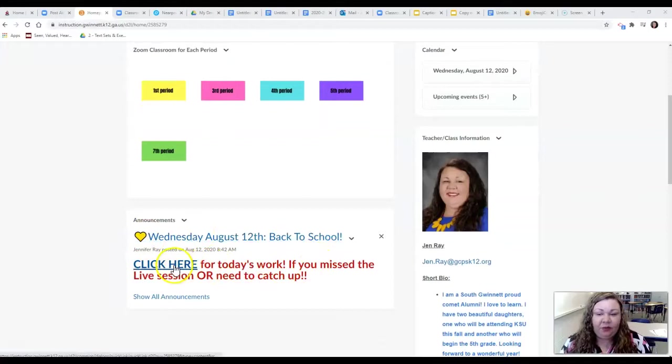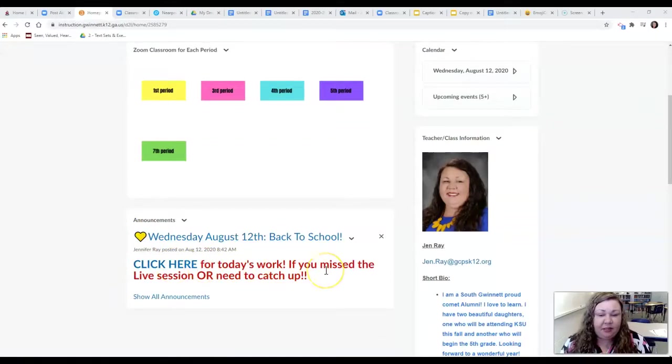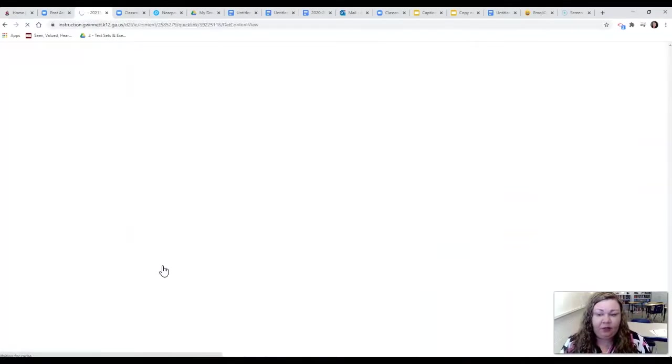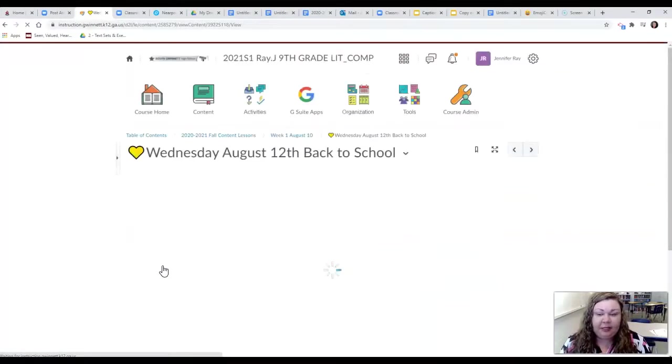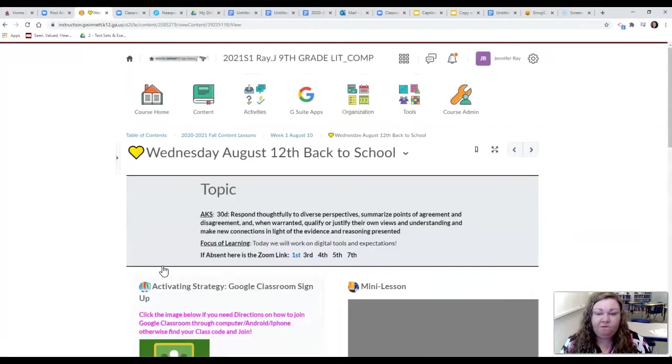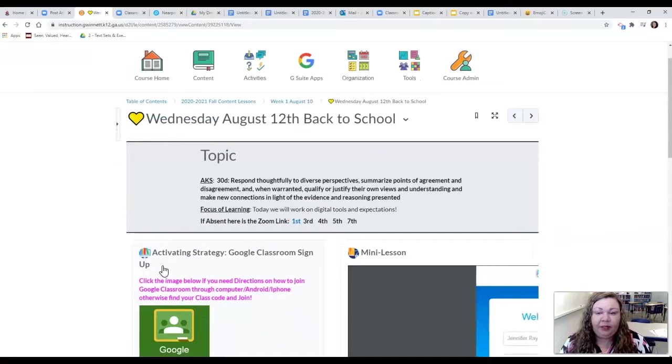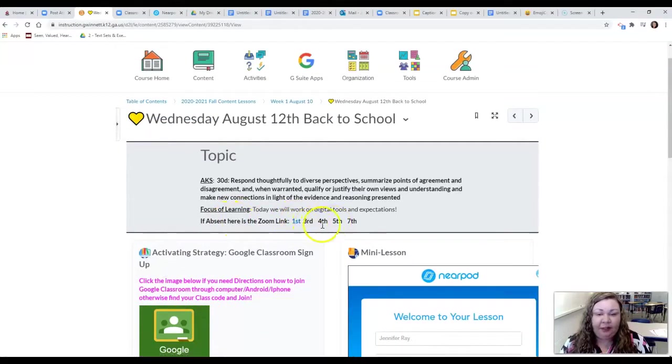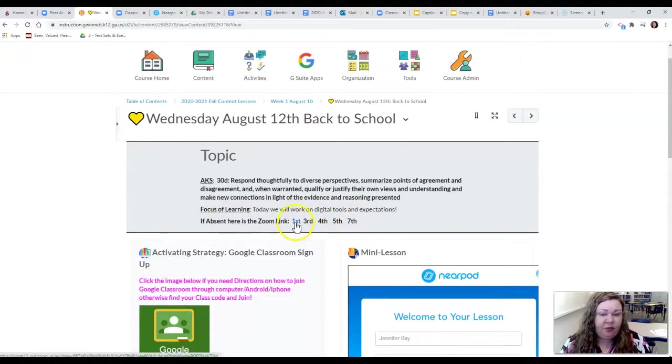So what you're able to do if you missed today live is to click here to take you to today's lesson. In here you'll find that if you were absent you can watch by period depending on which period is yours what we talked about during our zoom meeting.